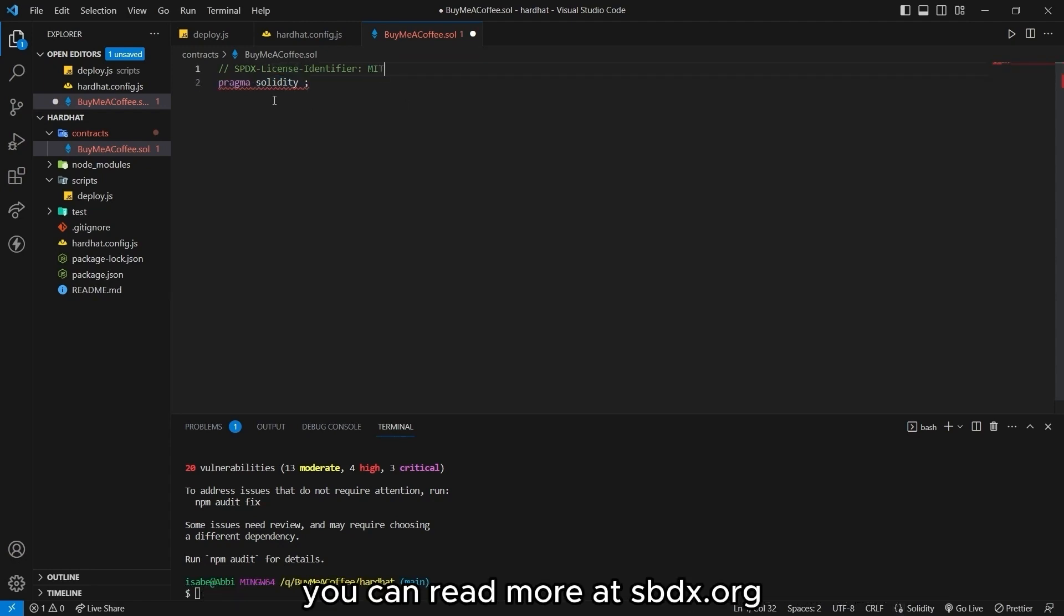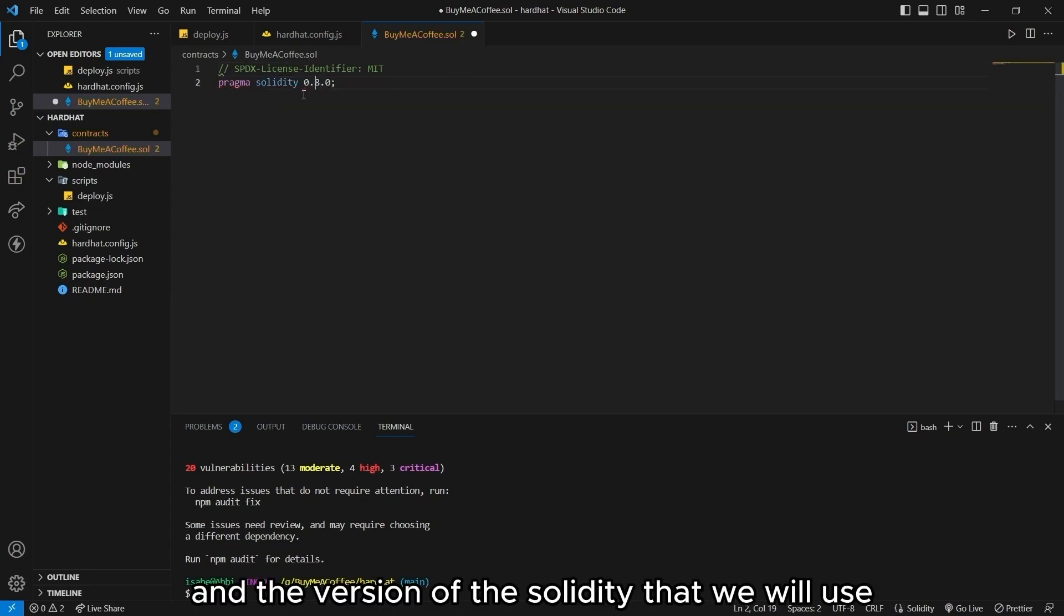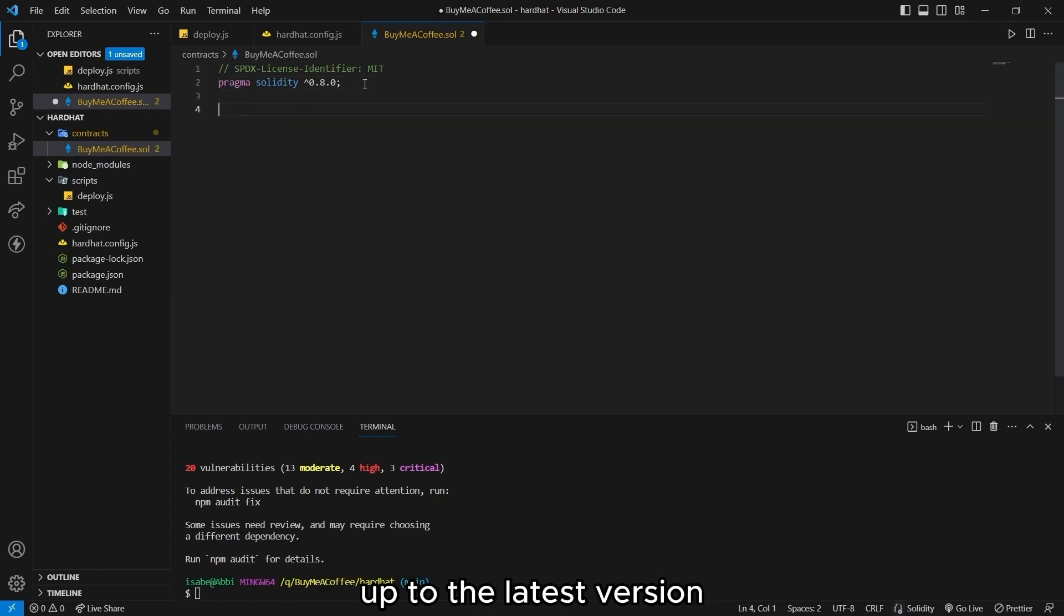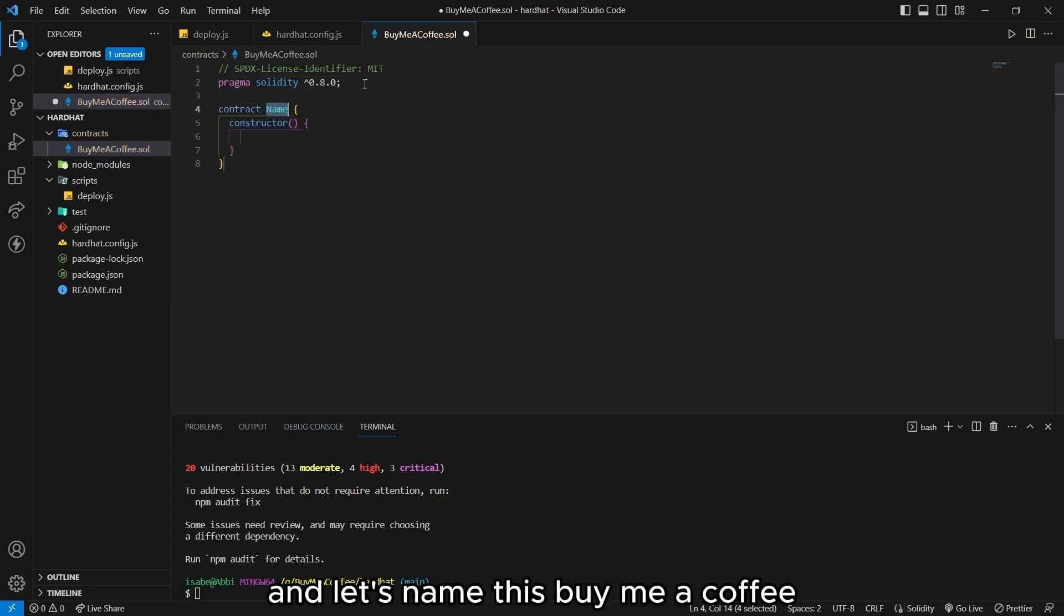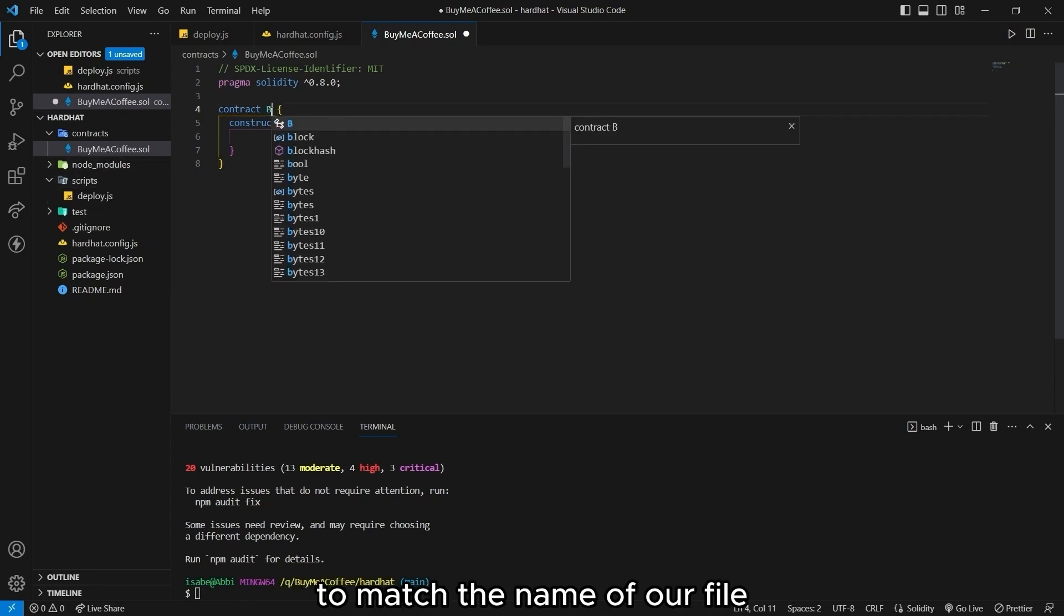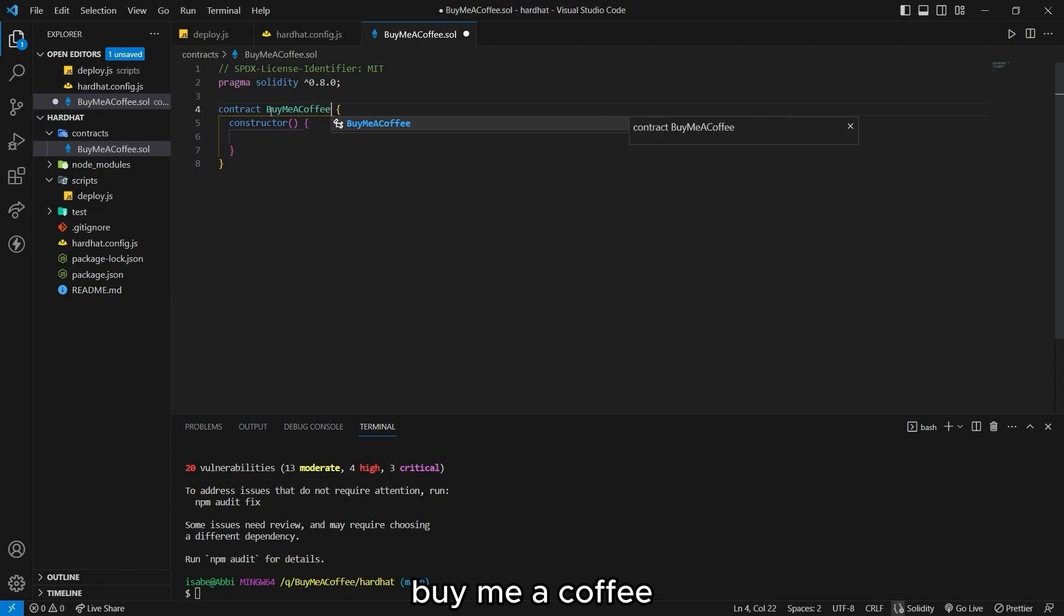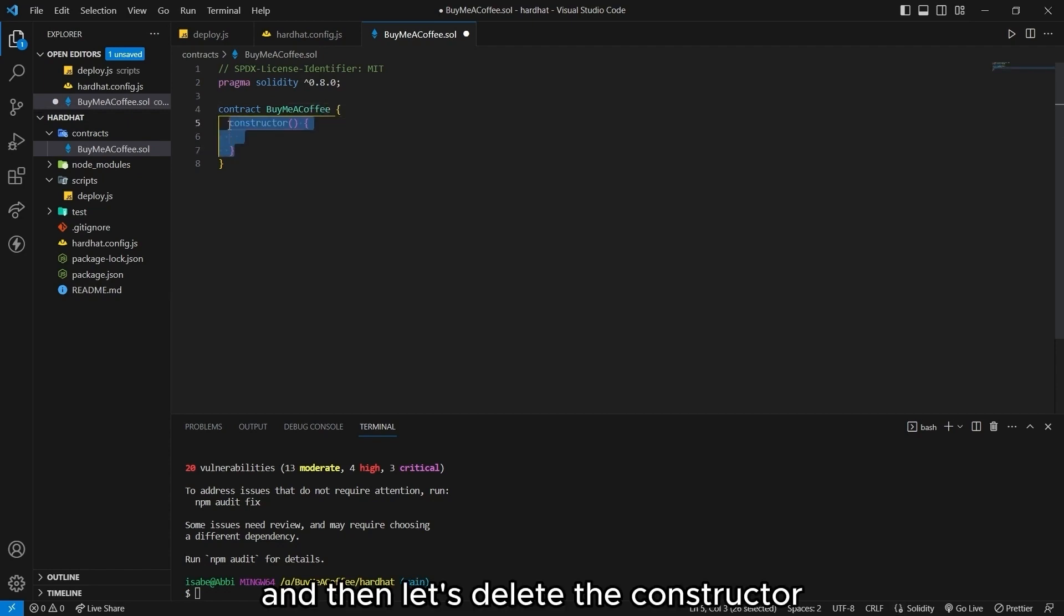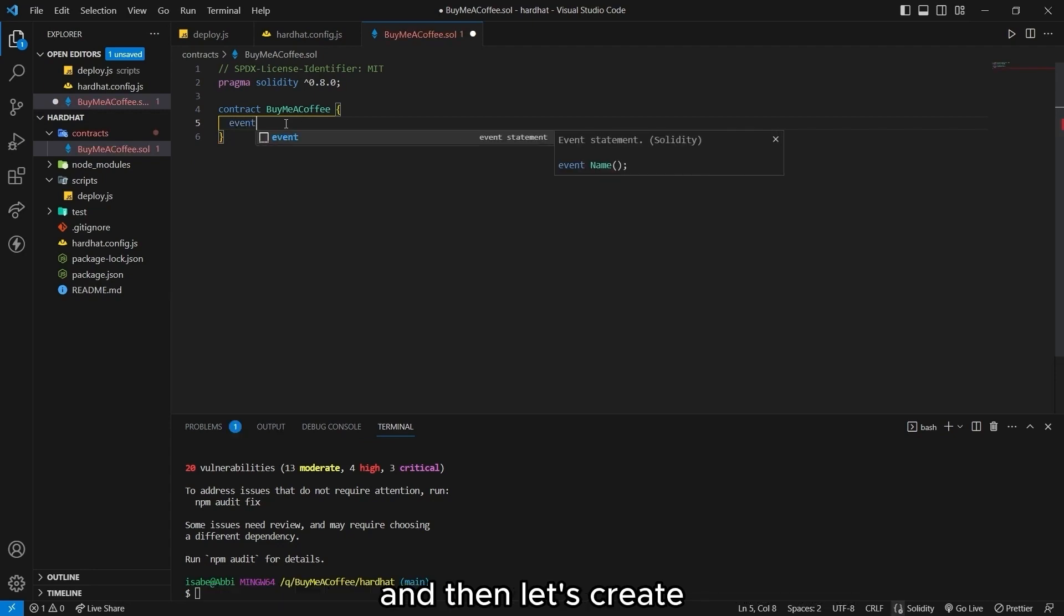The first thing that we need to do when creating a smart contract is declare the license. Here I'm going to use MIT license. You can read more at spdx.org. And the version of the solidity that we will use is 0.8.0 up to the latest version. Now we are ready to create our contract and let's name this buymeacoffee to match the name of our file.